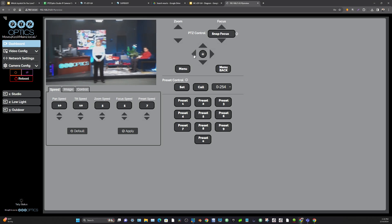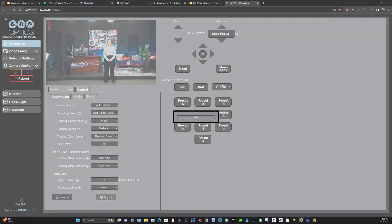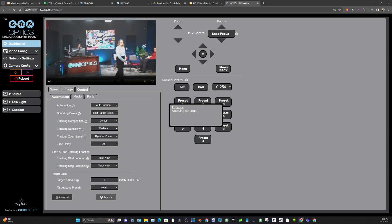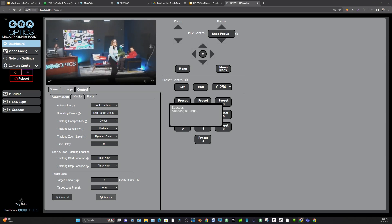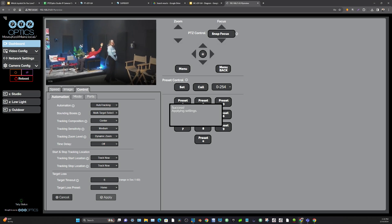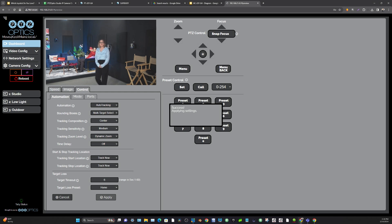I've already set two pan tilt limits. Now when I go to auto tracking, I want to have multi-target select on. What that does is it's going to start tracking and it's going to go ahead and attach to Tess. Tess, walk forward a little and go all the way over.